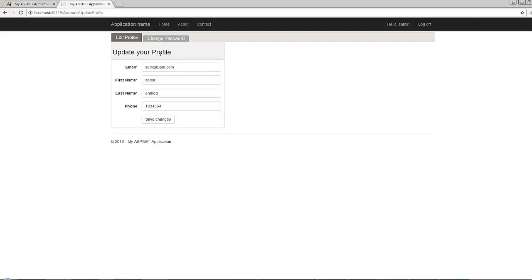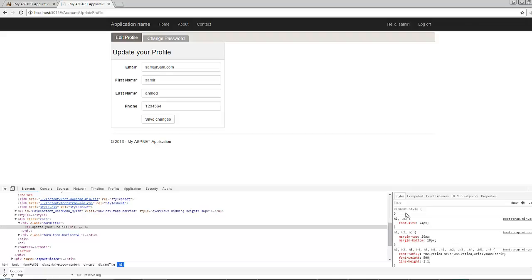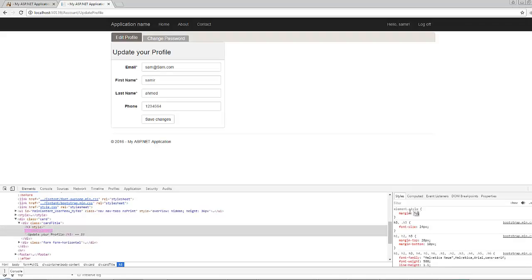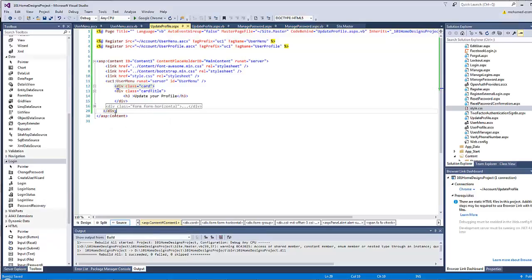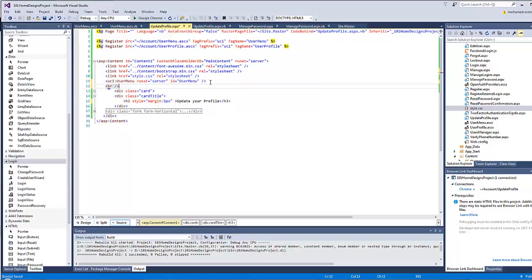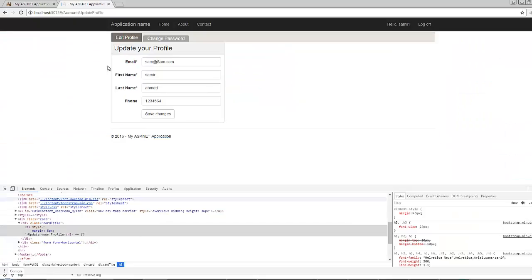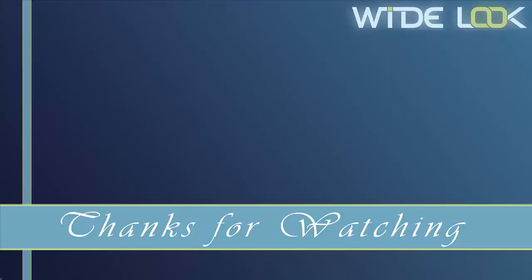Let's figure out the reason behind the huge space before and after the 'Update Your Profile' text. Inspecting the h3 element, the margin is 20 pixels from the top and 10 pixels from the bottom. I'll set the margin for all directions to 5 pixels, so I'll type style="margin: 5px" on the h3. I also want a little space between the panel and the menu, so I'll add a break element under the user menu. Let's save all and refresh — looks good. Thanks for watching; if you like the video please press like.